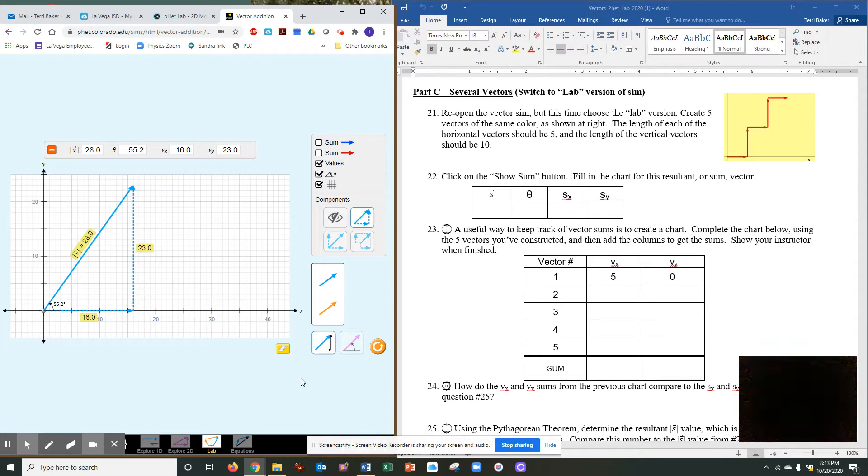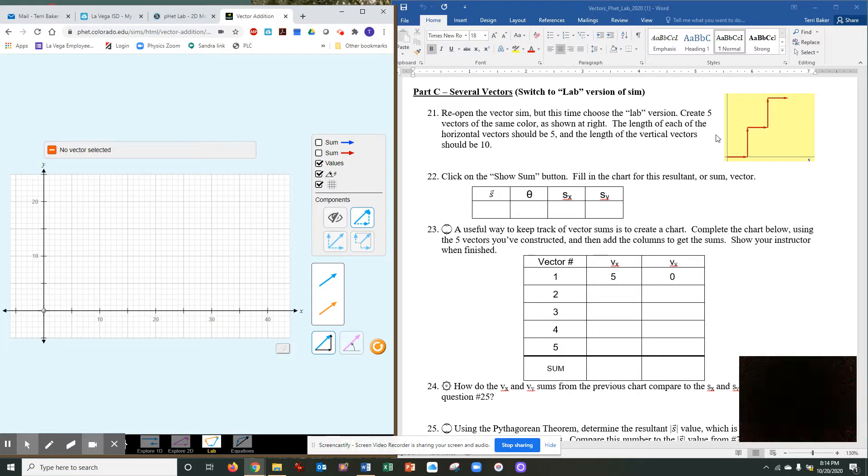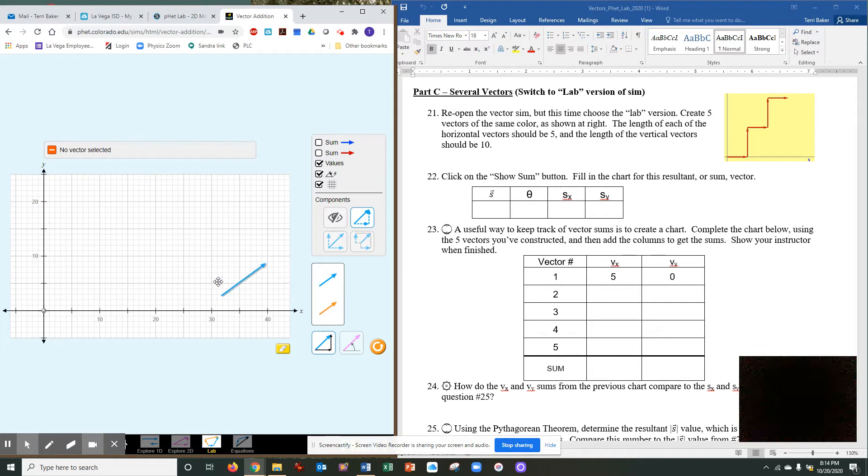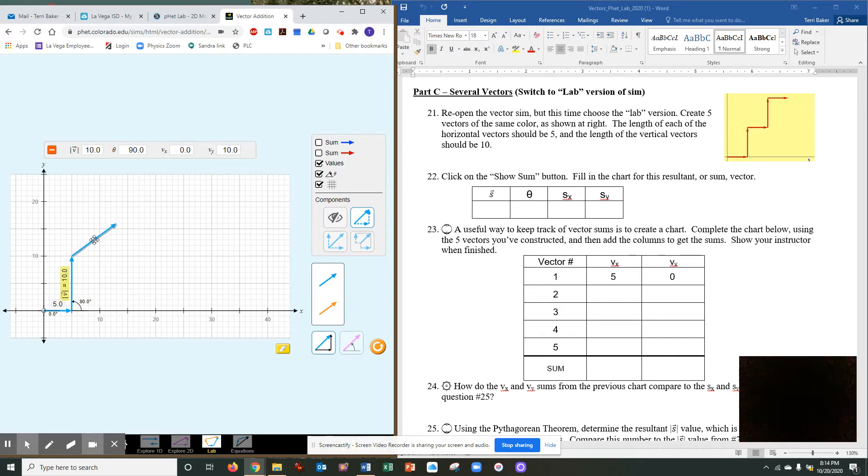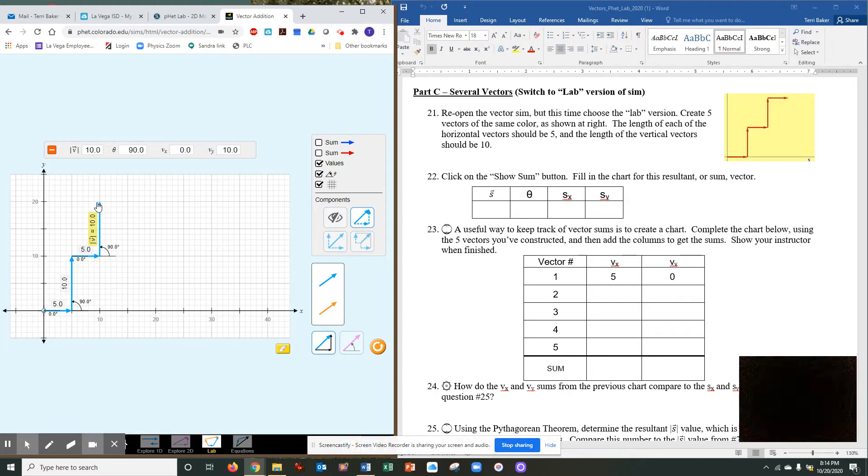Okay, once you get that done, I'm hoping that you stopped and filled that in. Now reopen the sim, but this time choose the lab. We've been in the lab the whole time. Create five vectors of the same color as shown to the right. The length of each of the vectors should be 5, and the length of the vertical vectors should be 10. So we're going to come over here. First vector, make it 5. Get another vector, make it 10. Get another vector, you get the idea, make it 5, make it 5, 10, and one more.